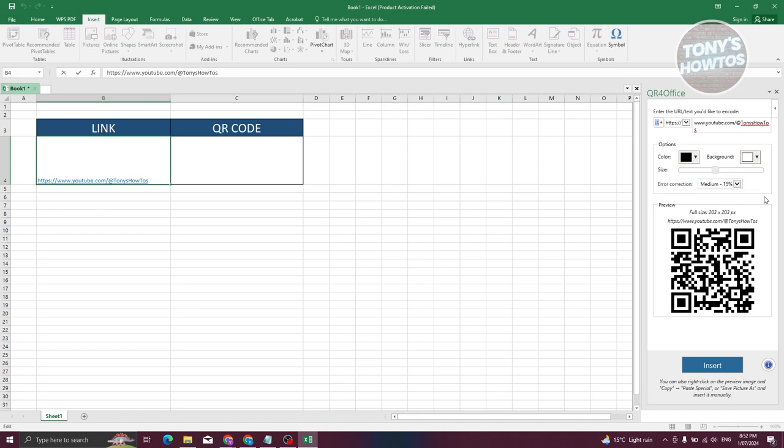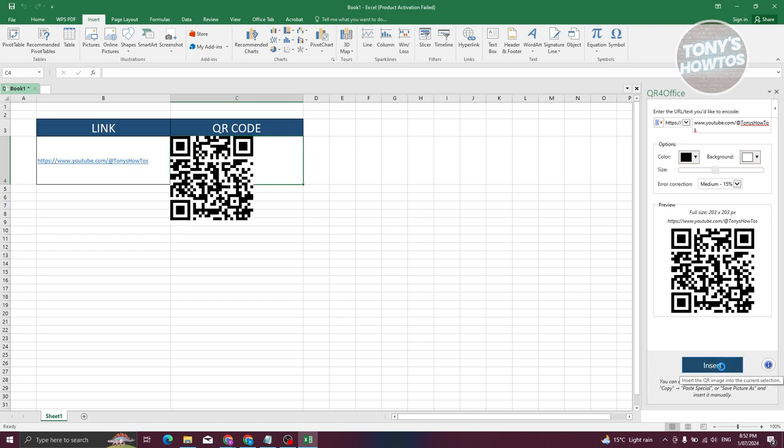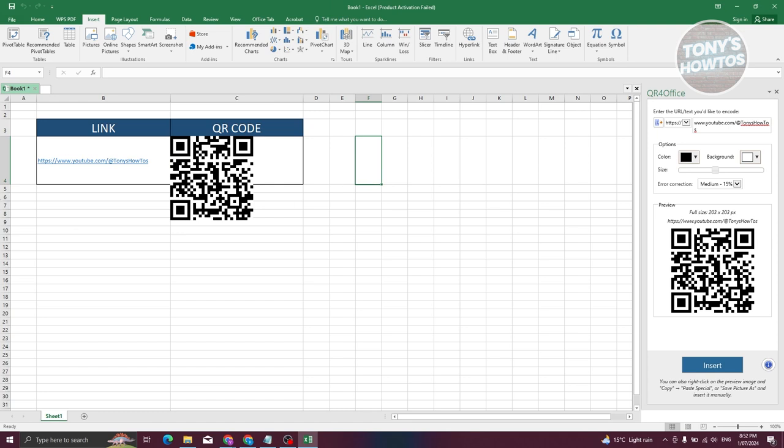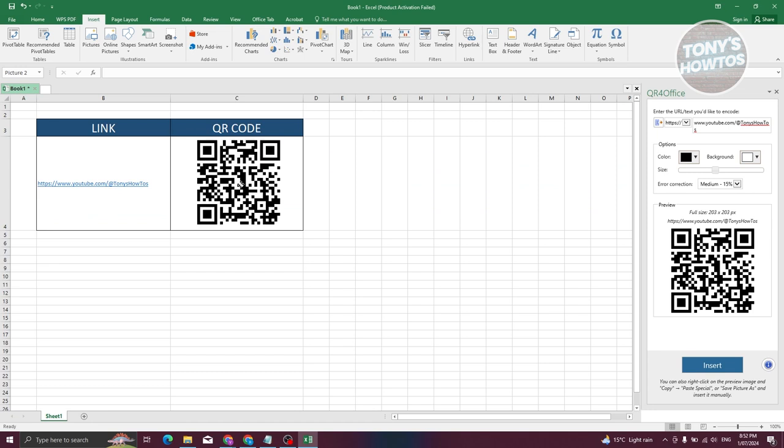Now what we need to do next is insert this. So in your Excel here, choose the cell where you want to paste your QR code. I'll be choosing this one. Let's click on the Insert button here, and we should now be able to insert it. Now you could go ahead and make your cell a lot bigger here and reposition it in whatever way you want.